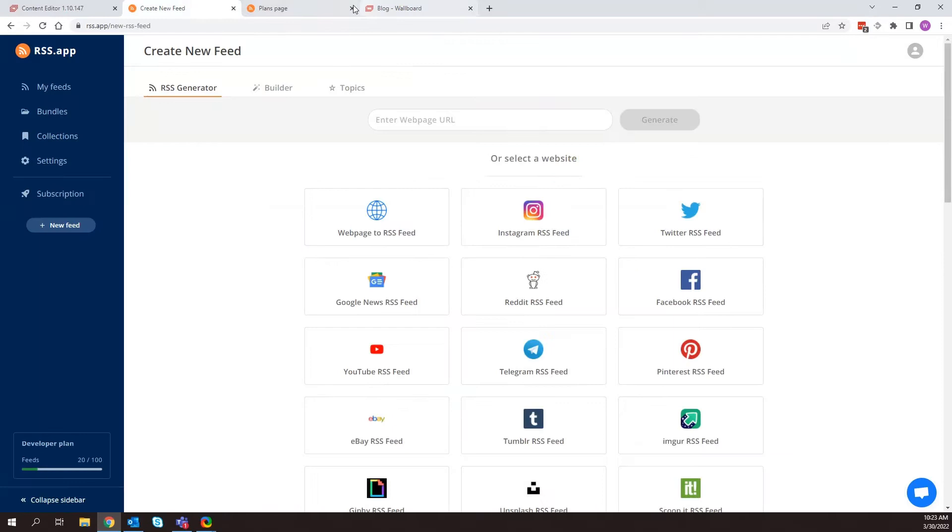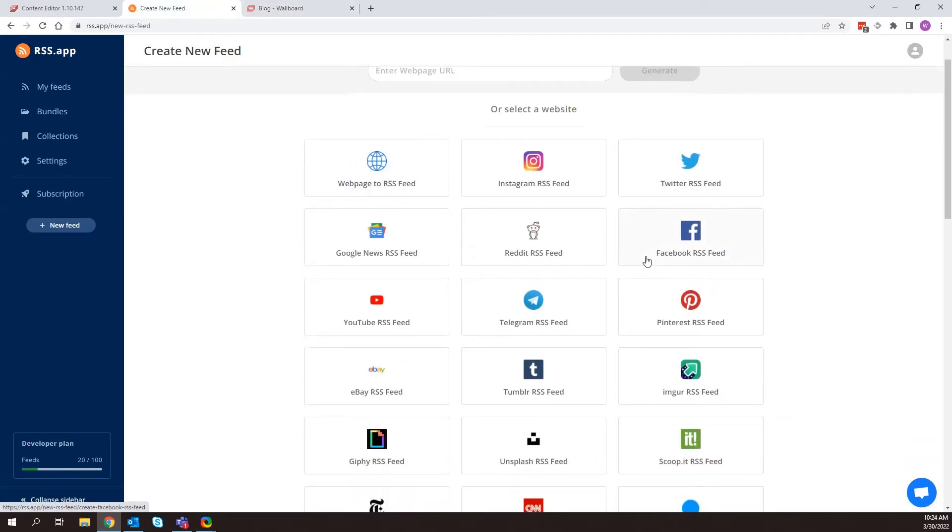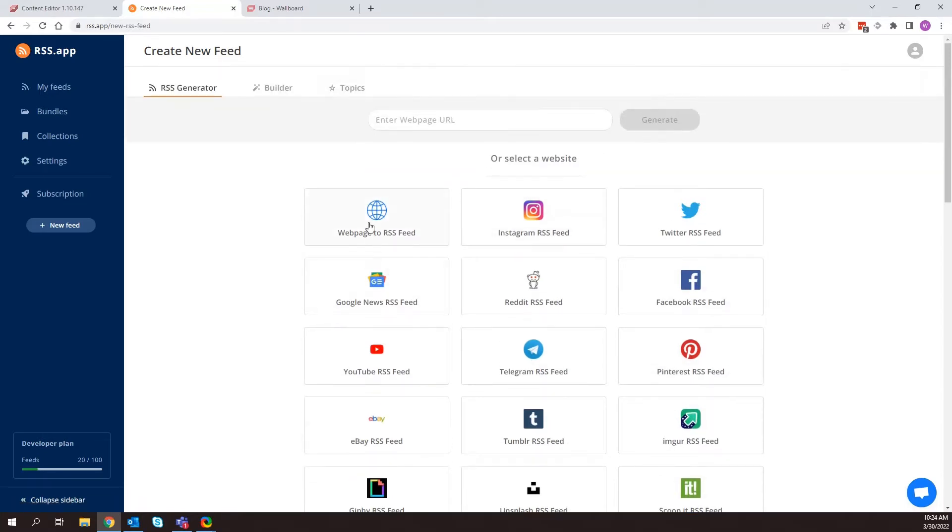So once I'm in rss.app, it's going to ask me, of course, if I'd like to pick some standard websites that they can integrate with. In my case, I'm going to be using a web page. And so I can just enter that here.